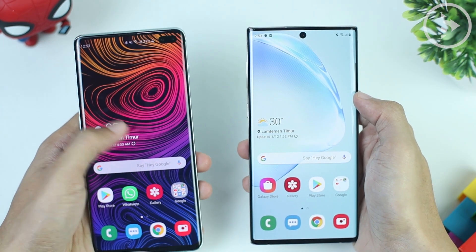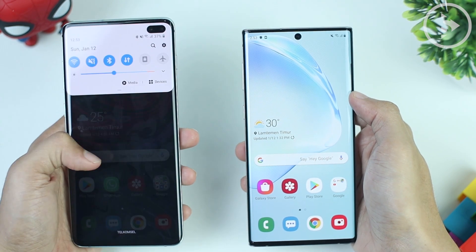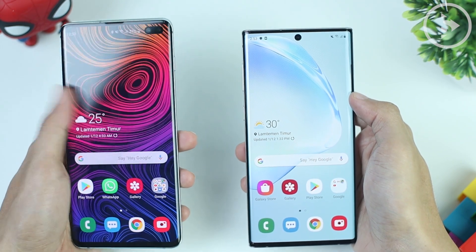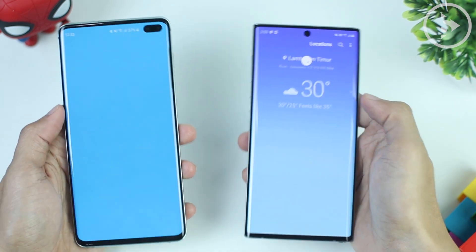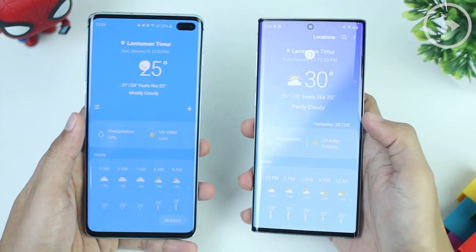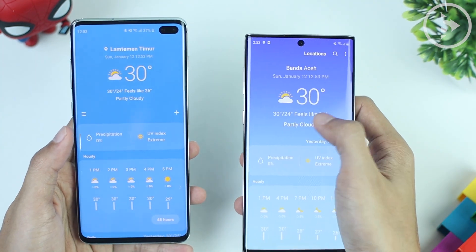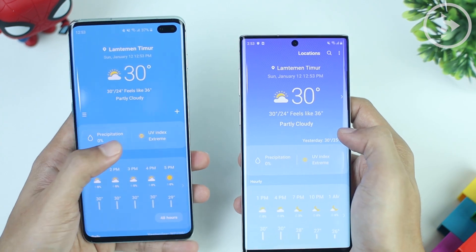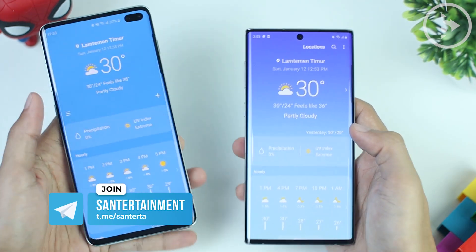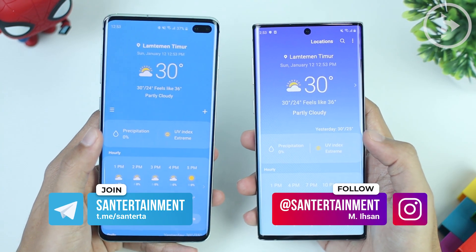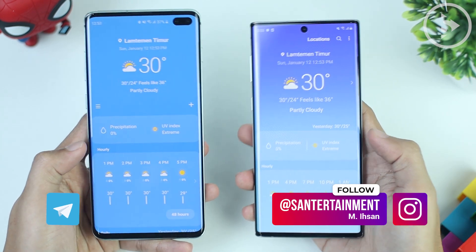If you open the application, you also can't swipe left or right to change the city. Hopefully there will be a solution on the next update, or if there is an alternative solution, I will also update via the Telegram channel or Instagram account. You can join our Telegram channel by opening the link in the description of this video.